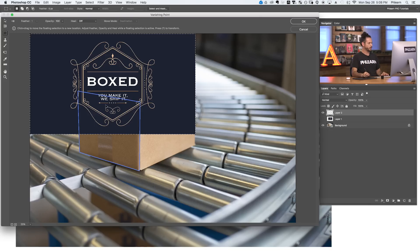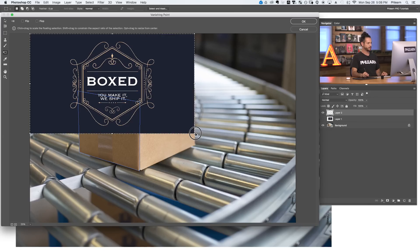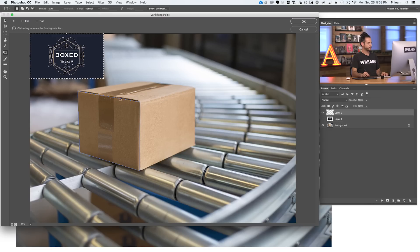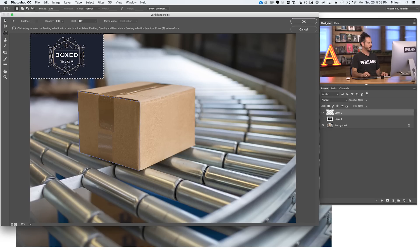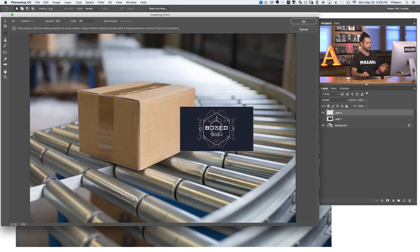I want to transform this because it's still pretty big. When it's still selected, hit Control or Command T — or just hit T to transform. I'm going to click on one of these corners, hold the shift key, and make it a little bit smaller. Now we've got our perspective plane still active and our logo. I'm going to click on the marquee tool — with the marquee tool selected I can click on my logo and move it anywhere around the image just like normal Photoshop.